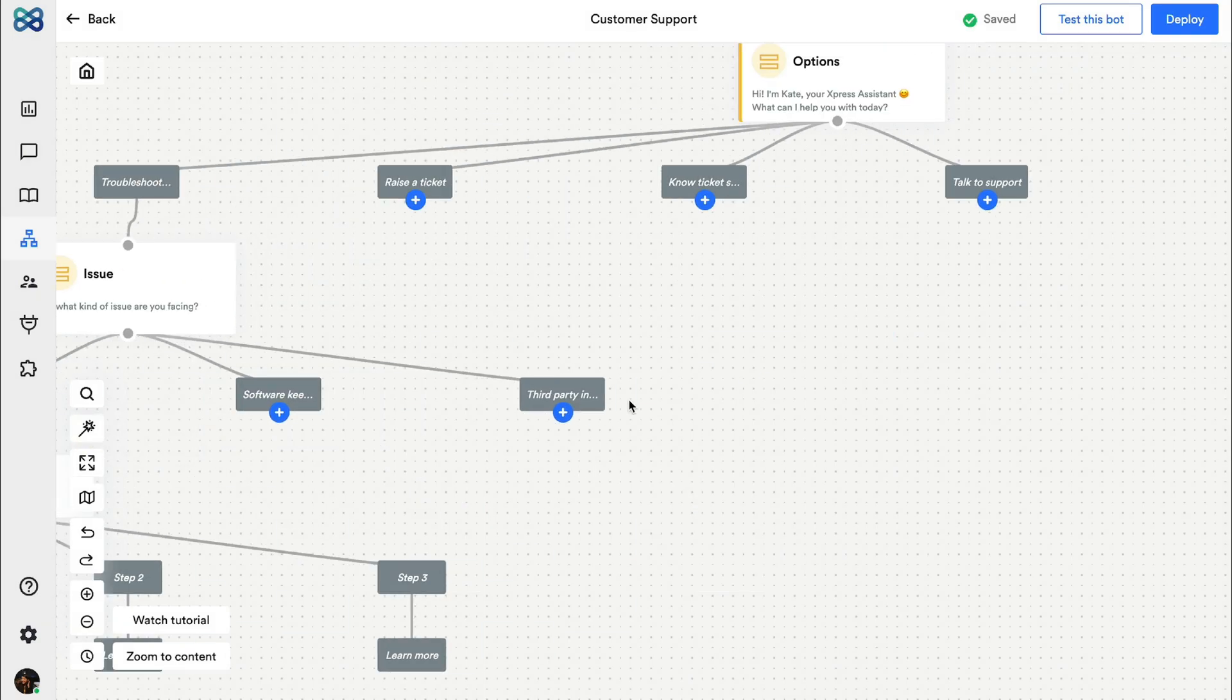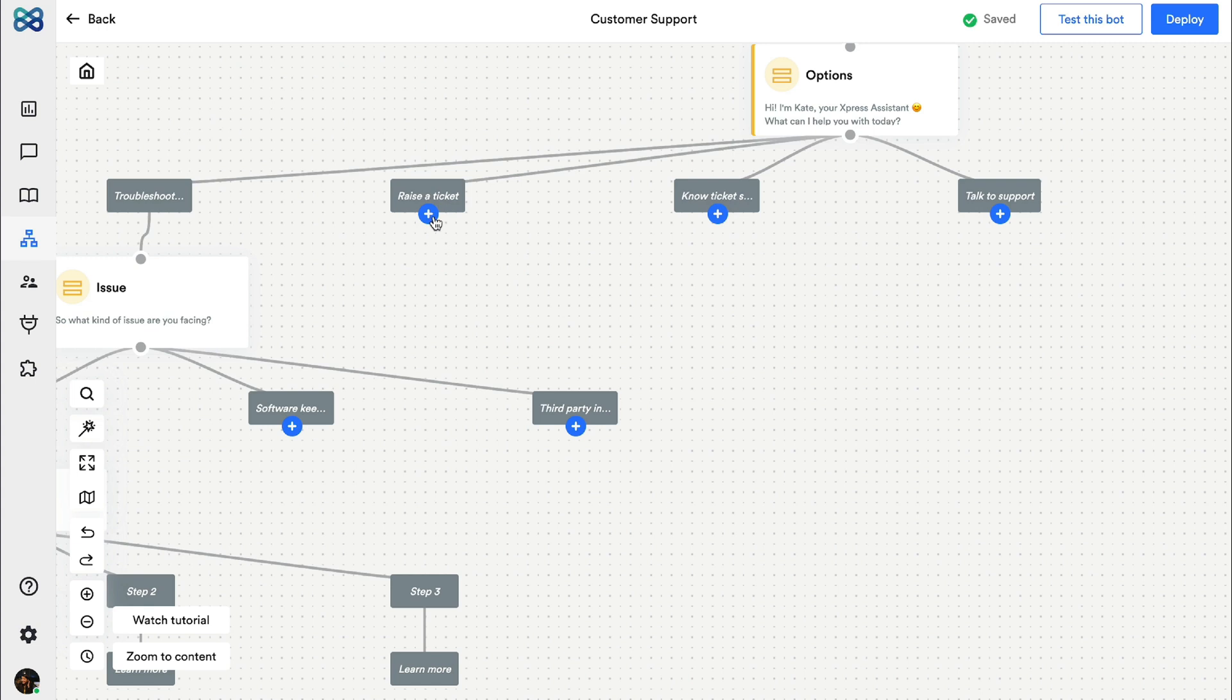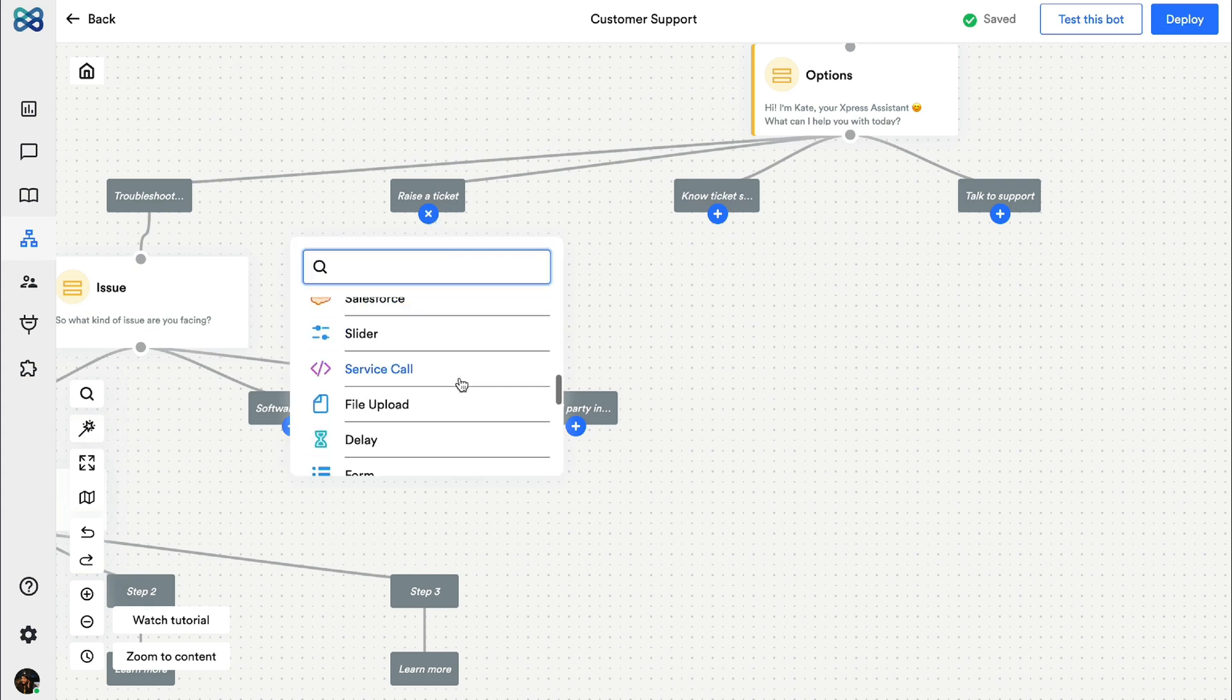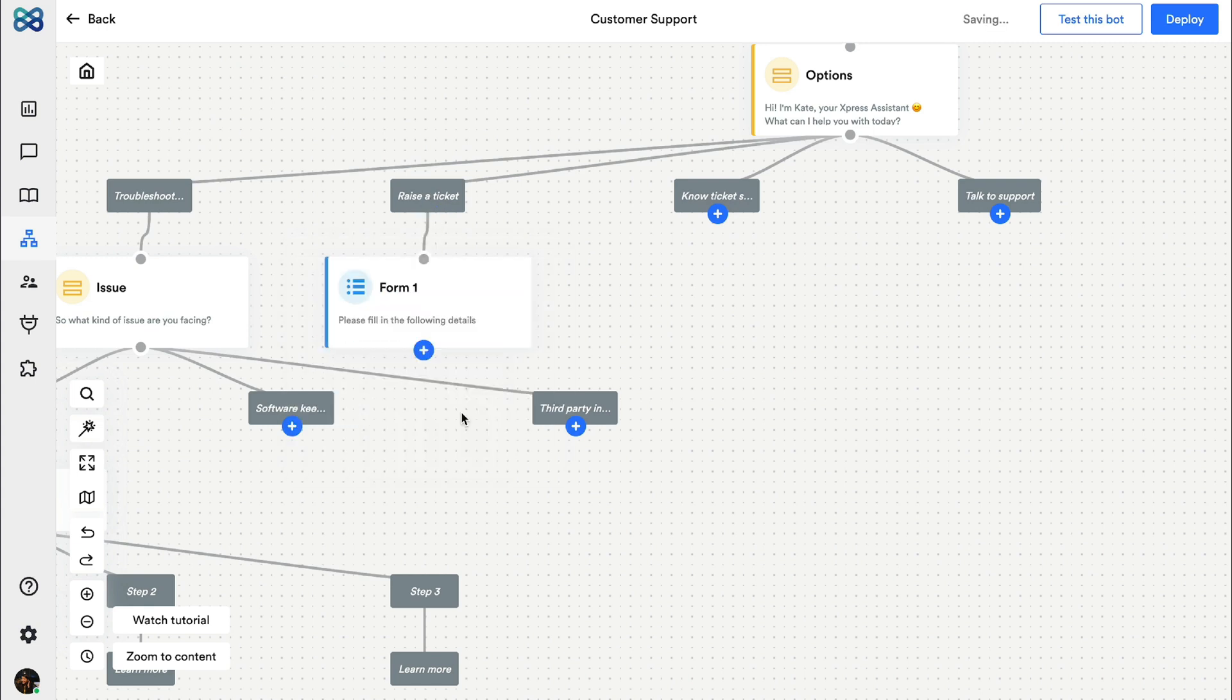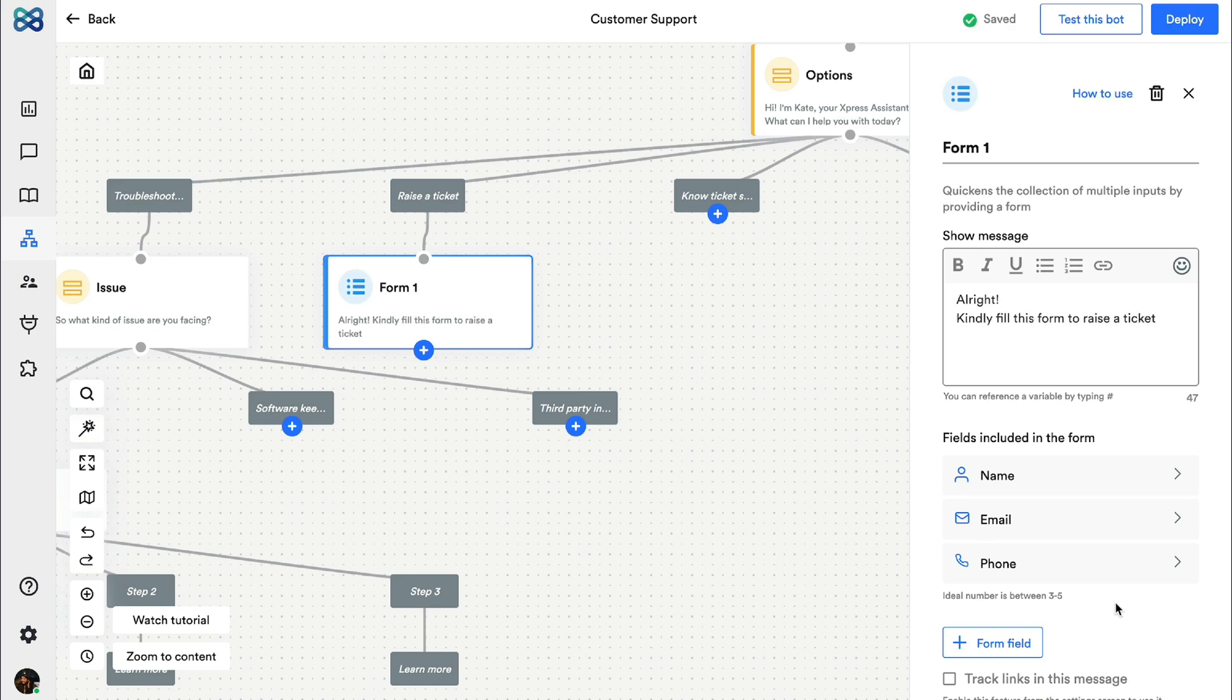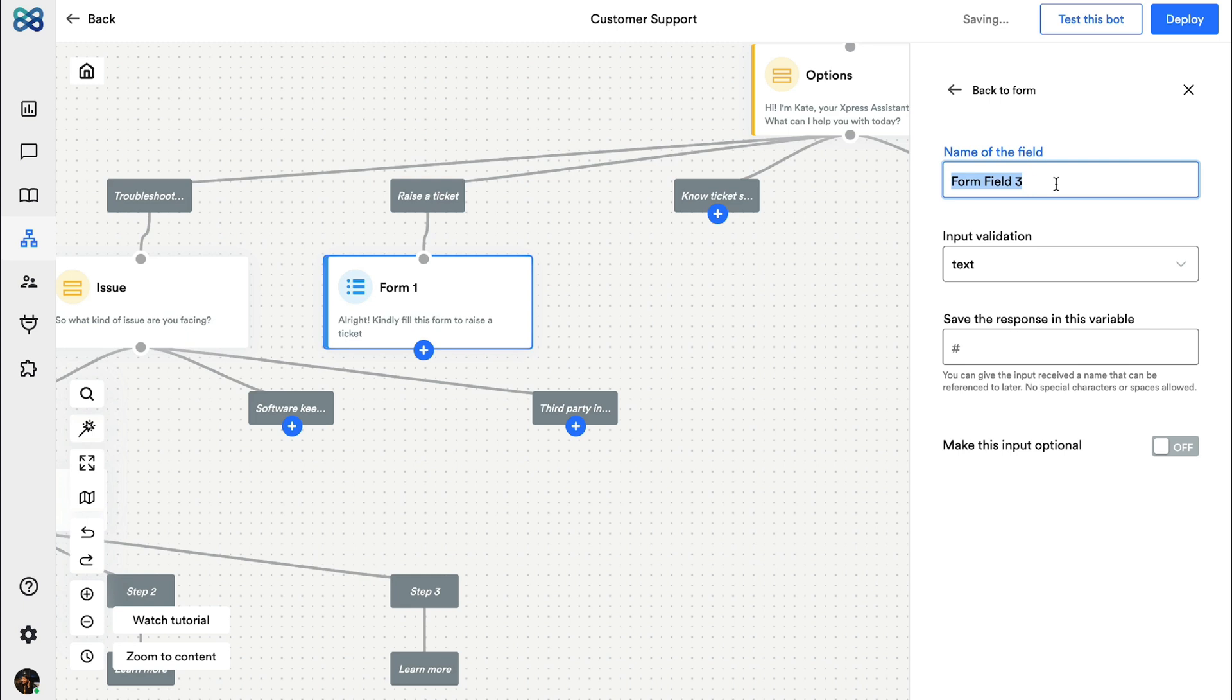Now coming to the create a ticket option, let's move forward with the form action block so that we can collect multiple information in one go. You can edit, add or delete the fields as per your preference.